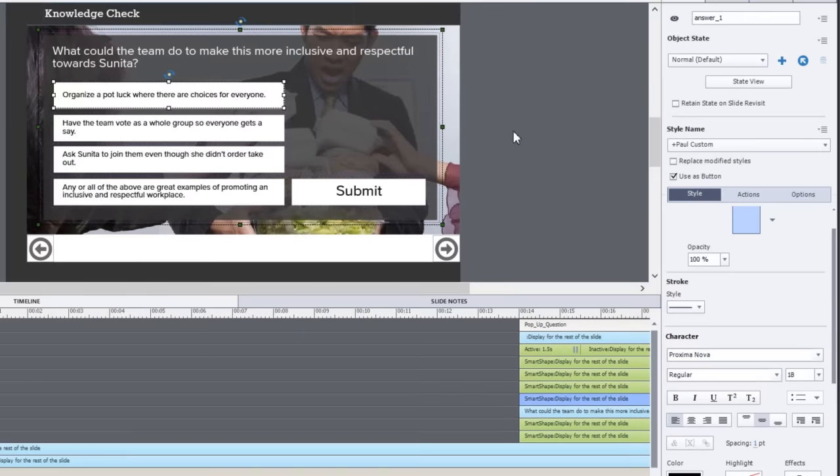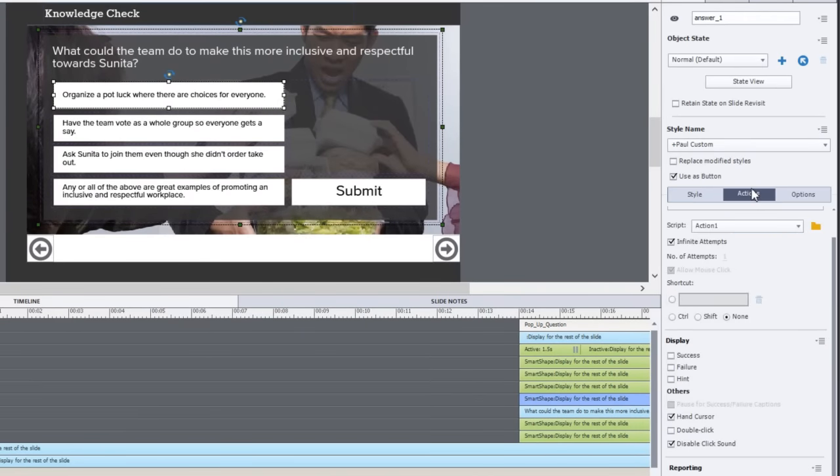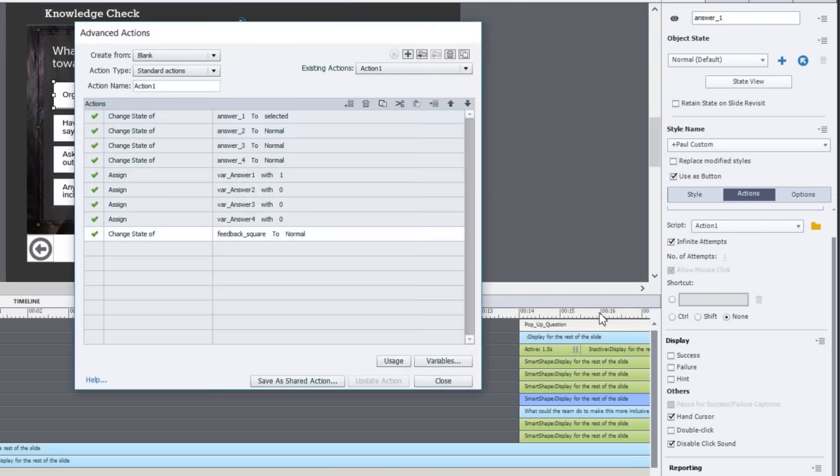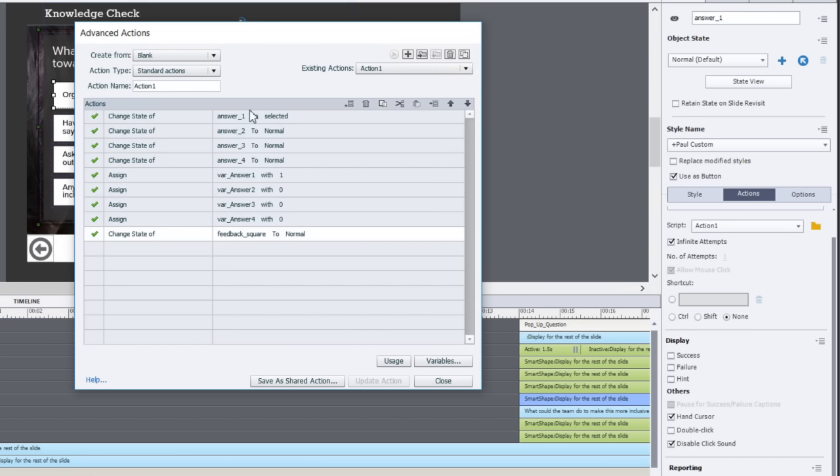I have four different advanced actions. I'm going to show you what they look like. They're all very similar to one another. Once you've created one you'll be able to duplicate that advanced action using this icon and make a few changes.